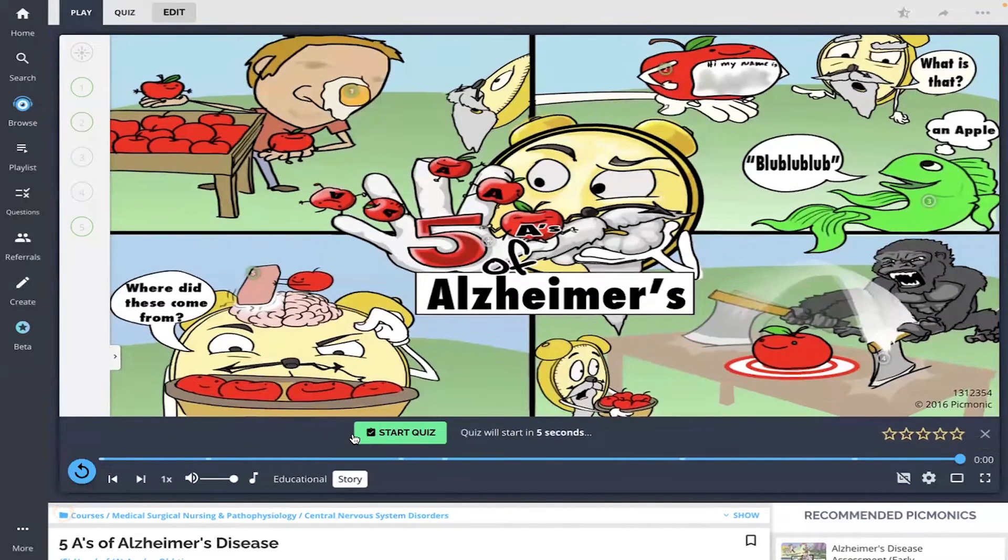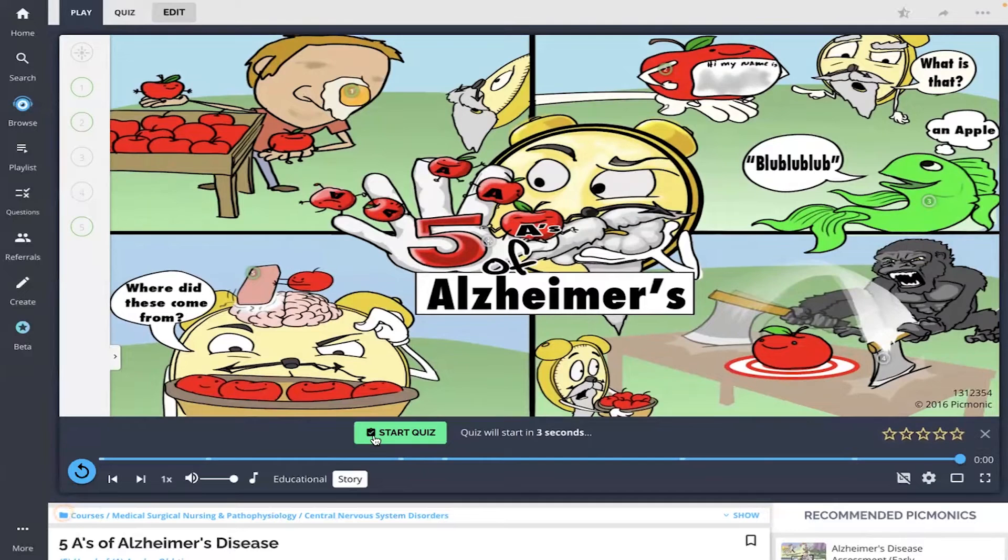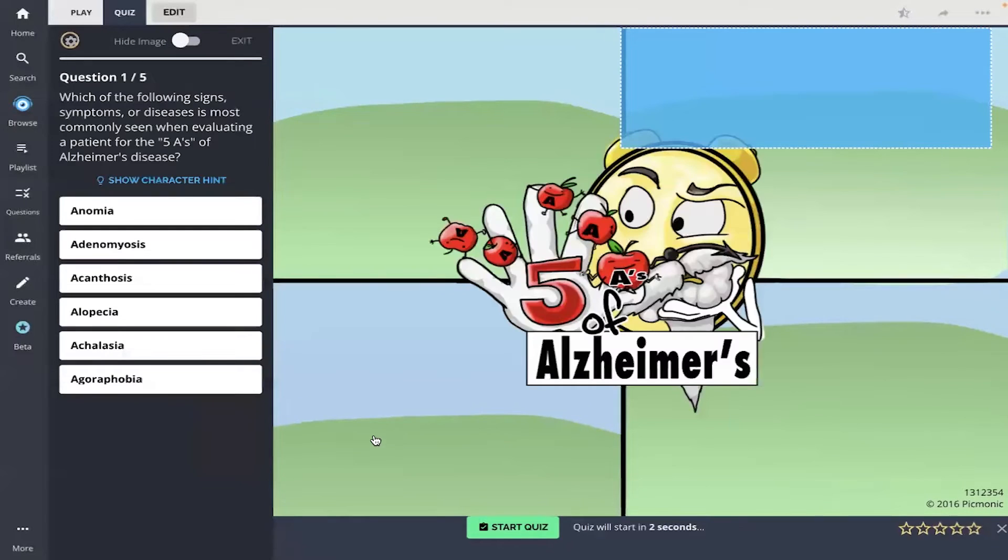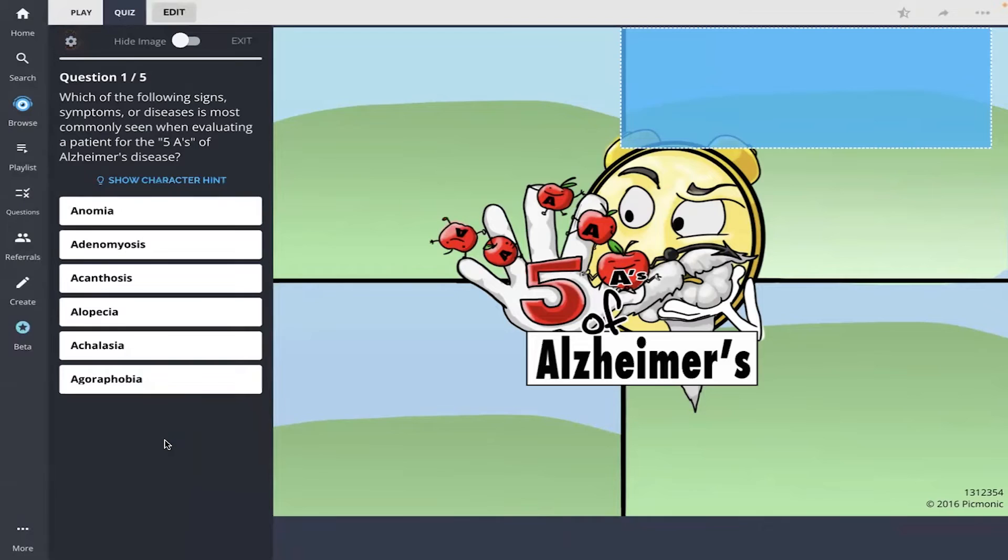All right, let's start the quiz. And feel free to pause at any time to answer the questions yourself if you'd like.